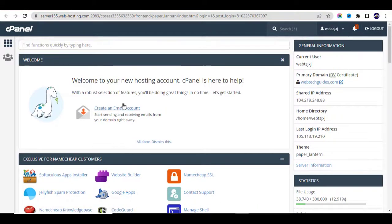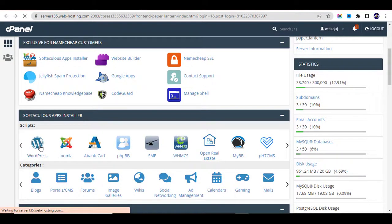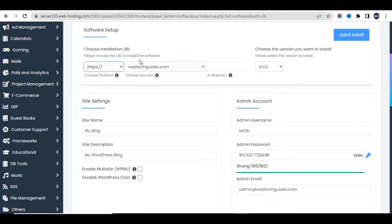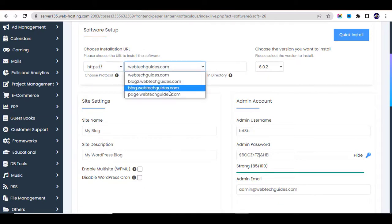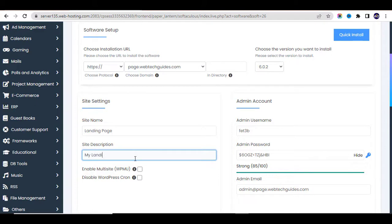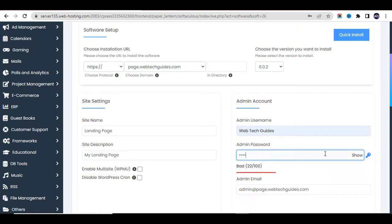The next step is to install WordPress. Scroll down and locate WordPress — we are going to install it through the Softaculous Apps Installer. Click on WordPress, then click Install Now. Choose the domain name you want to install WordPress on, enter your site name — for example 'Landing Page' — and your site description. Then enter your admin username; I'll write 'Webtech Guide'.